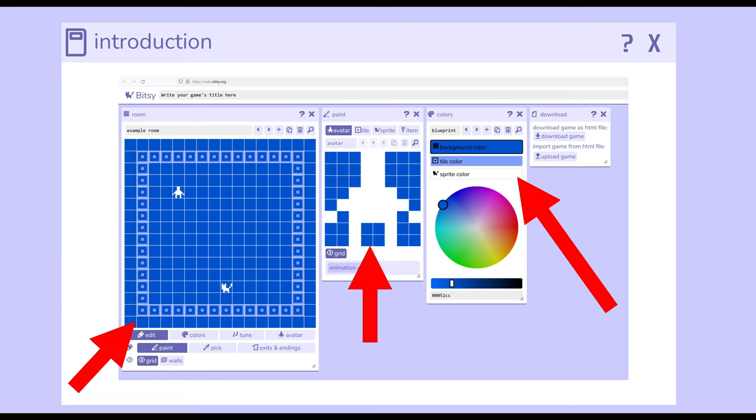Remembering, of course, that we divide up our games into sections called rooms, which have avatar, tiles, sprites, and items.